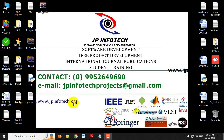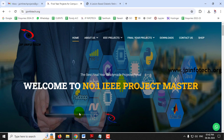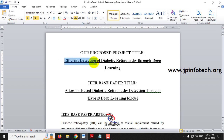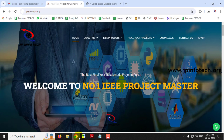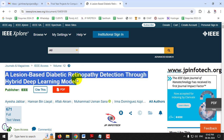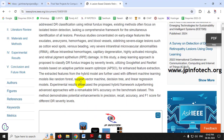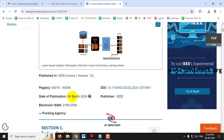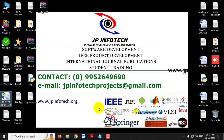In this video we are going to see a Python IEEE project entitled 'Efficient Detection of Diabetic Retinopathy through Deep Learning', which is based on the IEEE 2024 journal paper titled 'A Lesion-Based Diabetic Retinopathy Detection through Hybrid Deep Learning Model'.